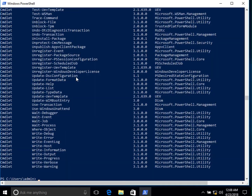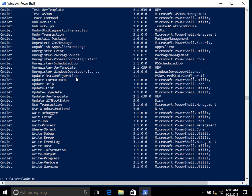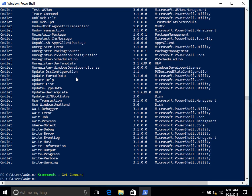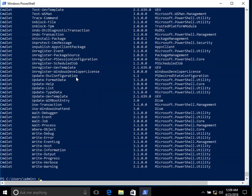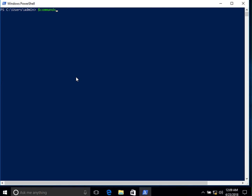Similarly, `Get-Command` shows a long list of all commands available in PowerShell. Counting them one by one would take a long time. Instead, we create a variable called `commands` and store the output of `Get-Command` in it. Then we type `commands.count`, which tells us there are currently 1,468 commands available in PowerShell.